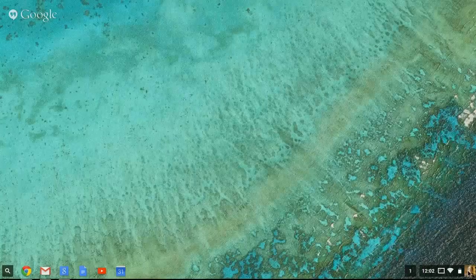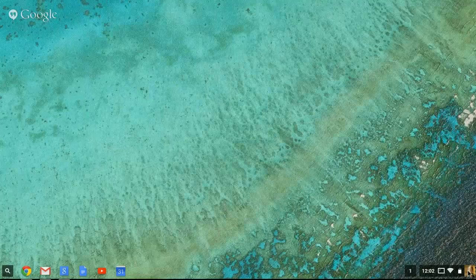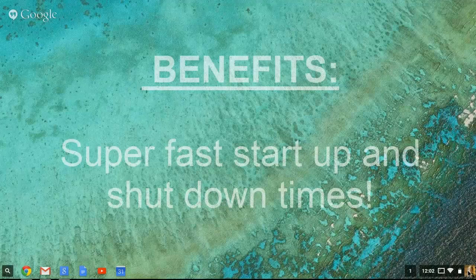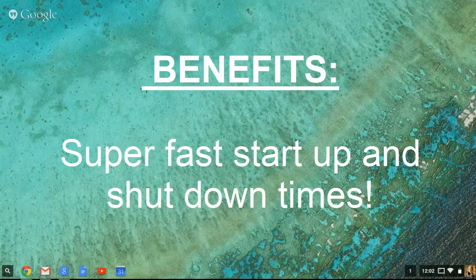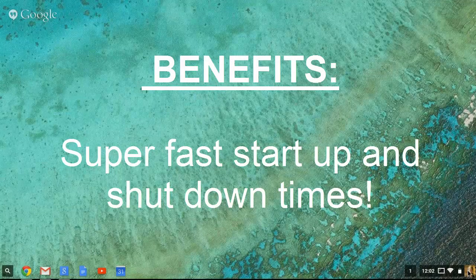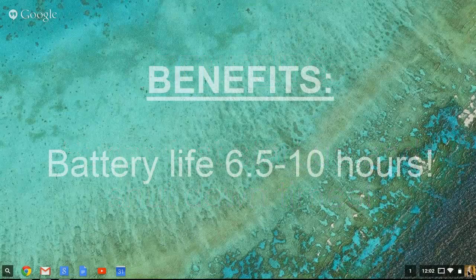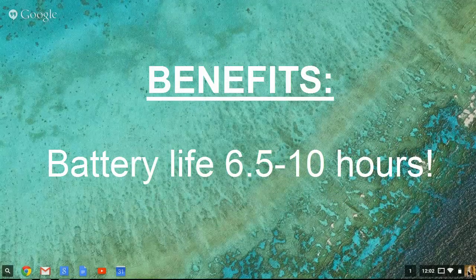What you saw at the beginning of this video is how quickly a Chromebook starts up. It just as quickly shuts down. So there's no waiting, which is going to be a welcome change from the length of time it takes to start up or shut down a laptop. Battery life will last anywhere from six and a half to ten hours.